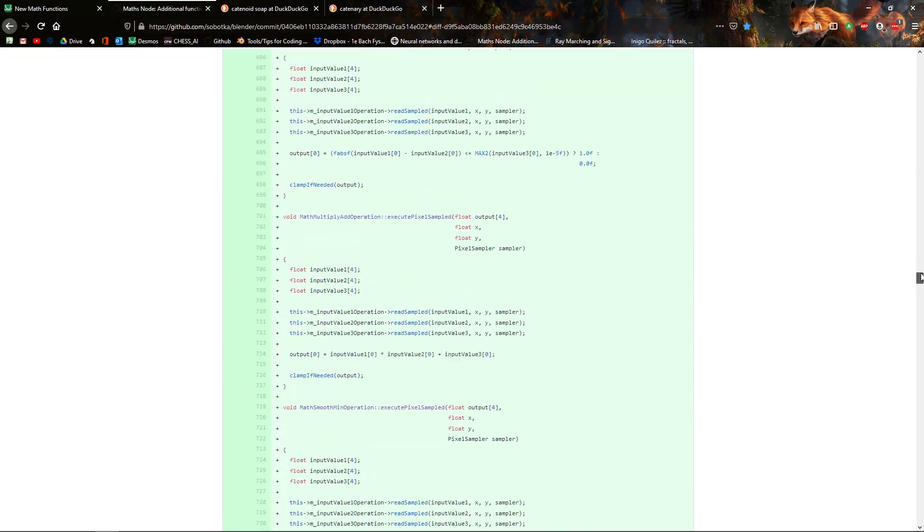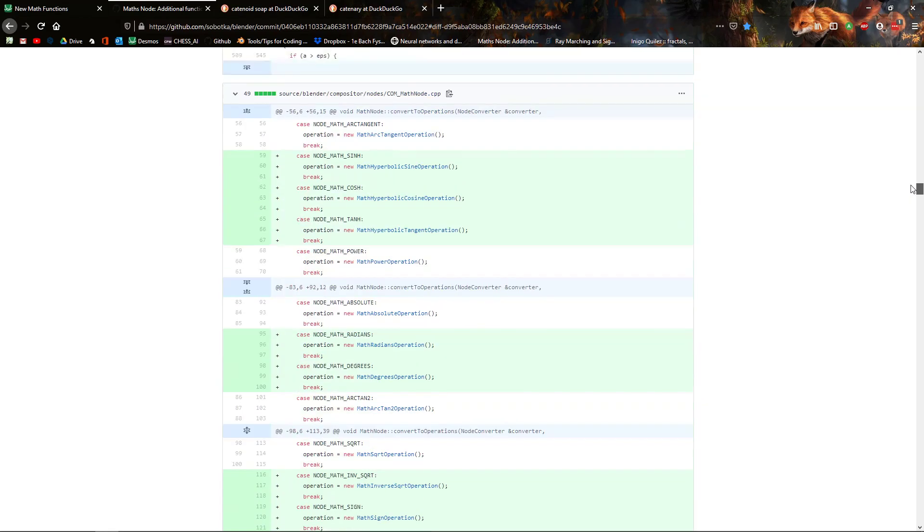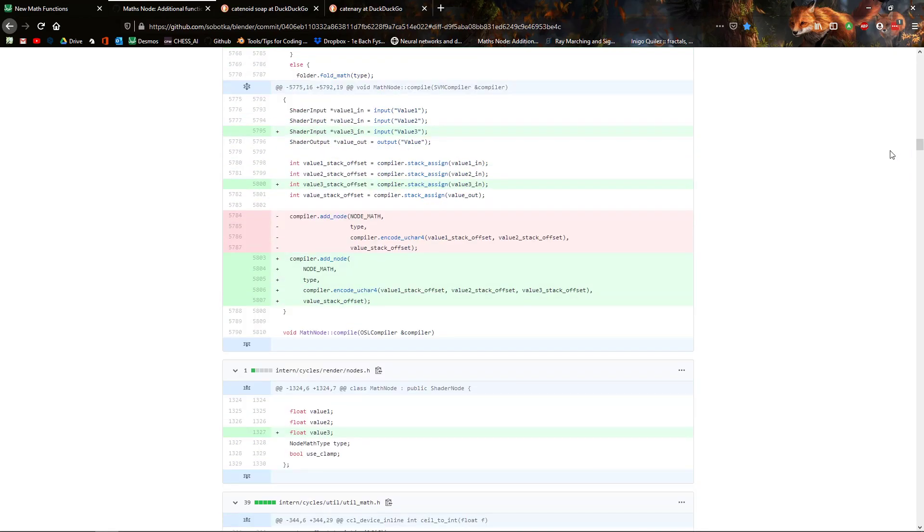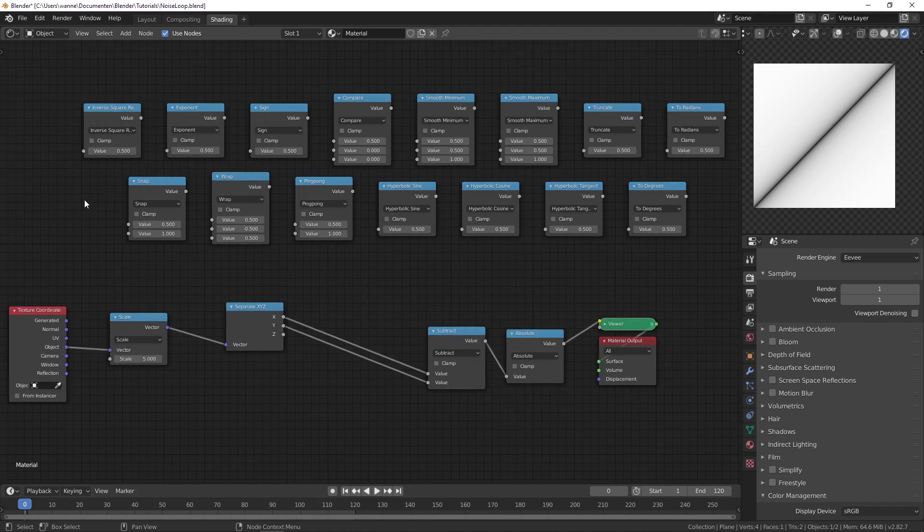As you can see there's a bunch of stuff that was added and changed. So what exactly has changed? Math nodes can now have up to 3 inputs. That's changed and there are a whole bunch of other operations that were added. I'm going to go over most of them but some of them more quickly because they might not be that interesting.